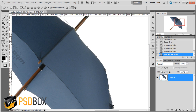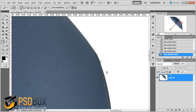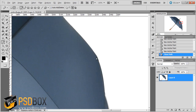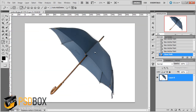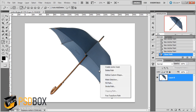Go around the subject like that, and when you get to the start point just click on the first anchor point to close the path. Once the path is traced around the edges of your subject, with the pen tool selected right-click and choose Make Selection.